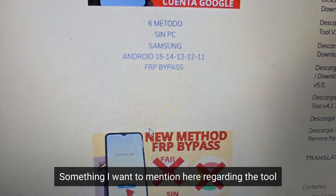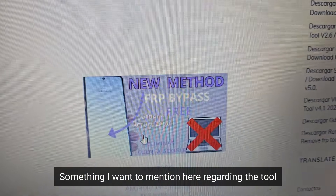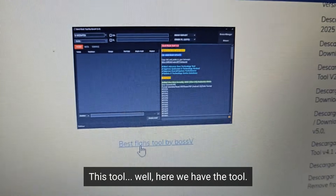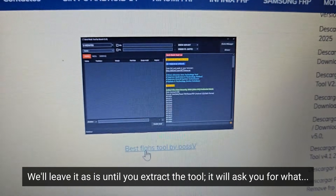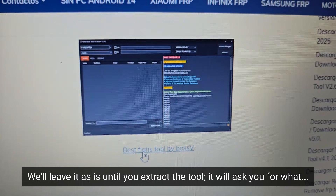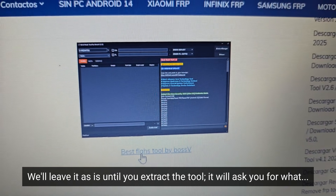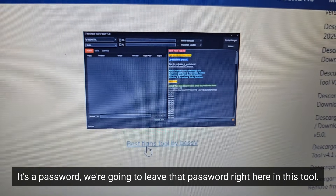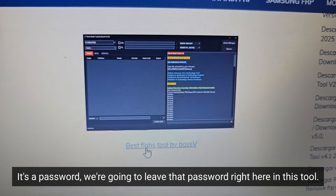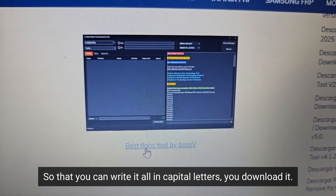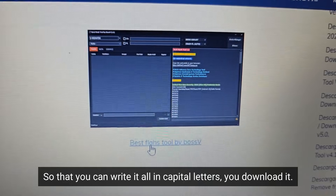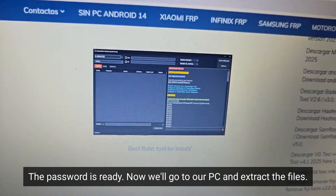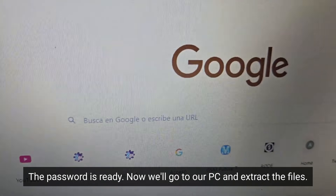Something I want to mention regarding the tool: here we have the tool. We'll leave the drivers as is. Until you extract the tool, it will ask you for a password — we're going to leave that password right here in this tool so that you can write it, all in capital letters. You download it. The password is ready, now we'll go to our PC and extract the files.